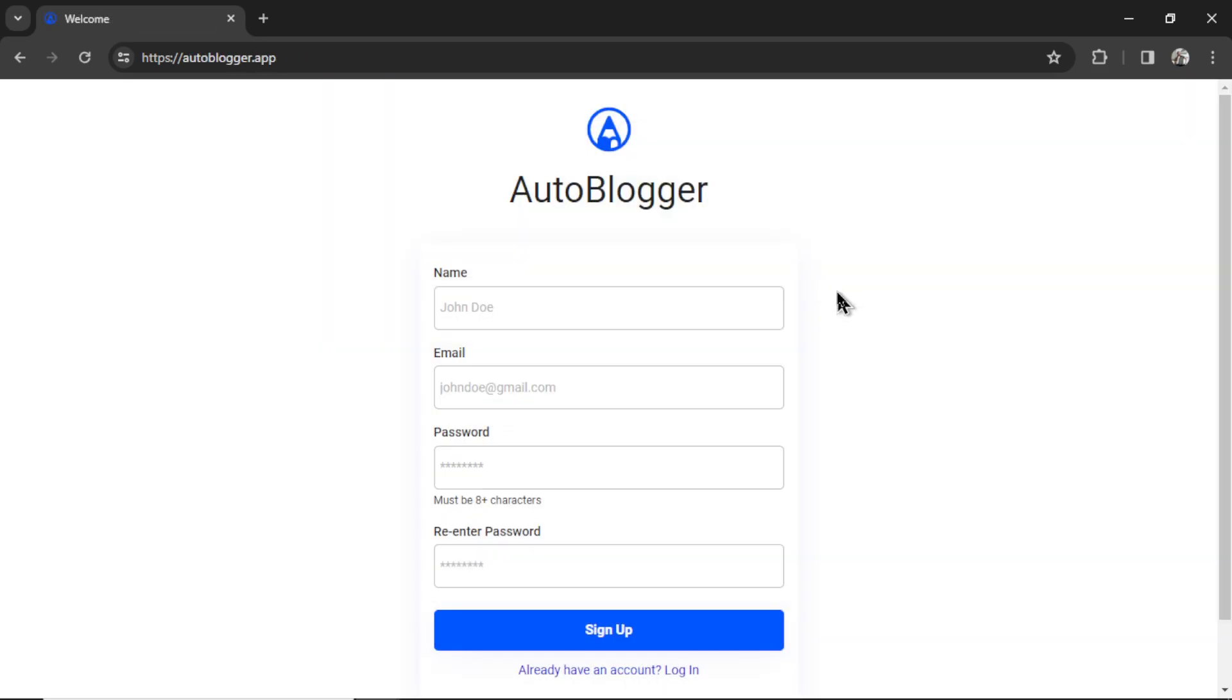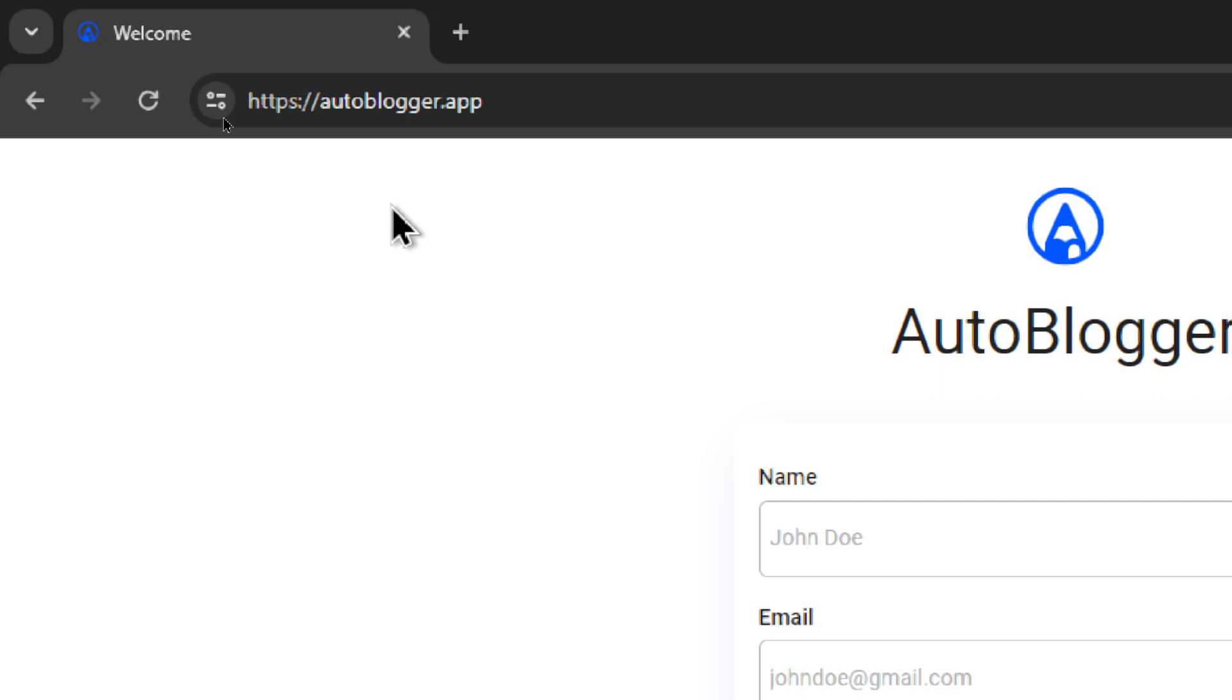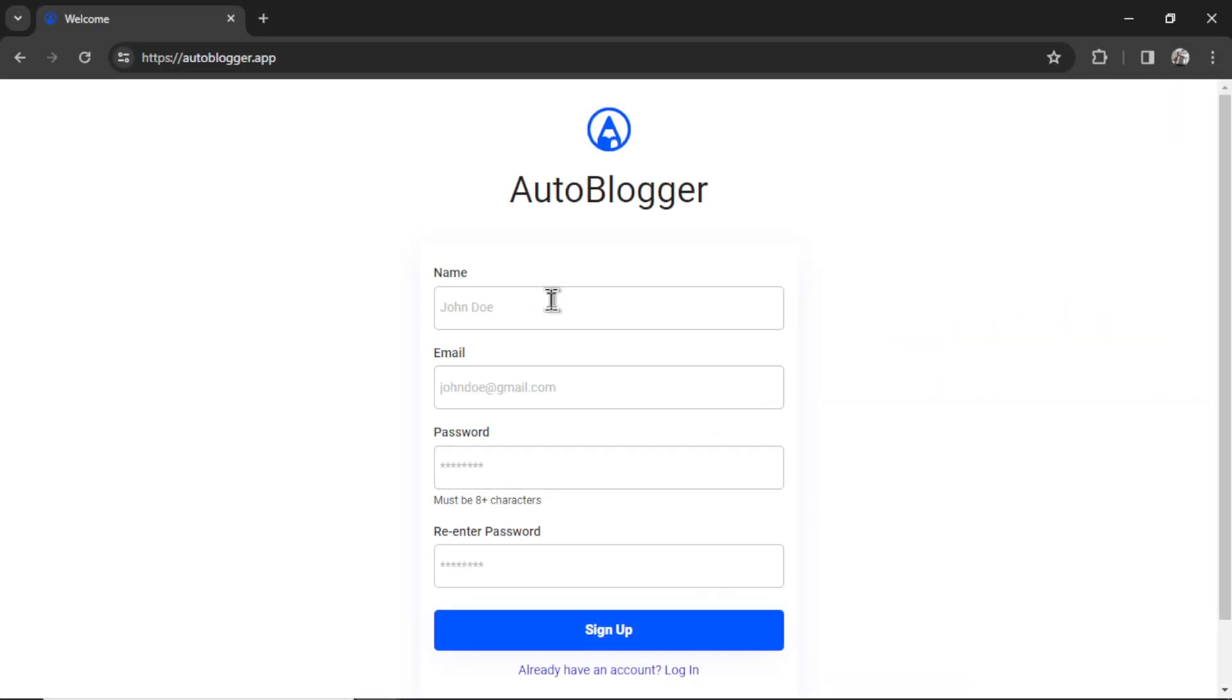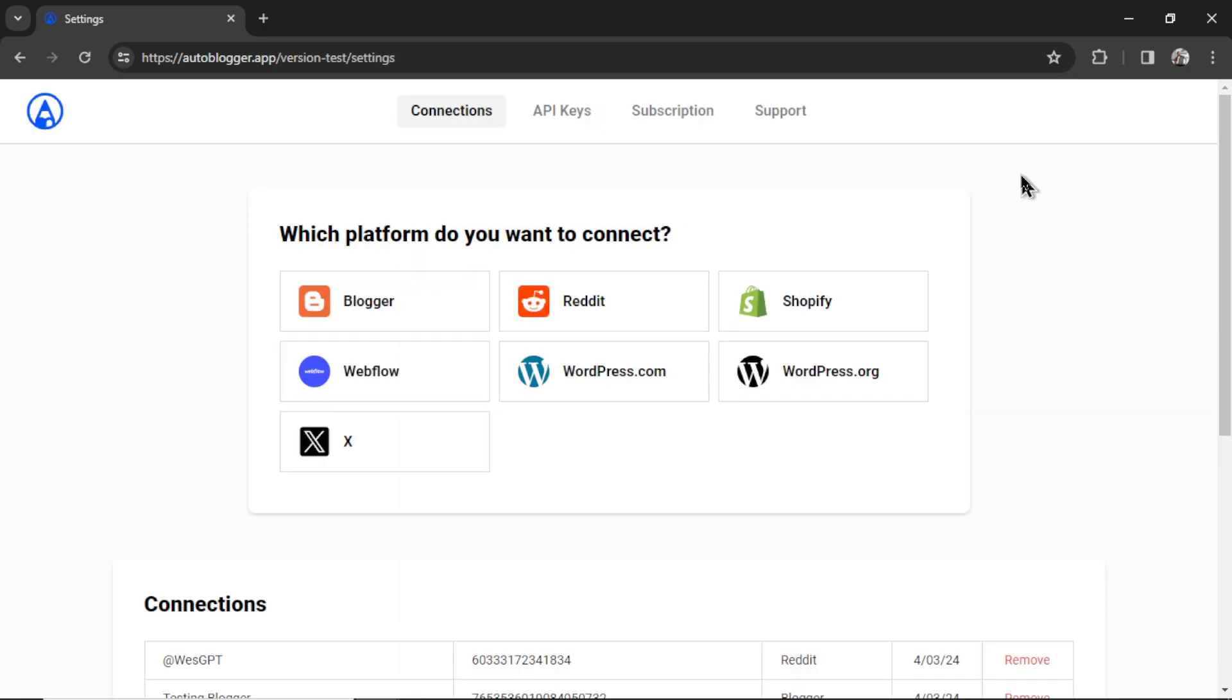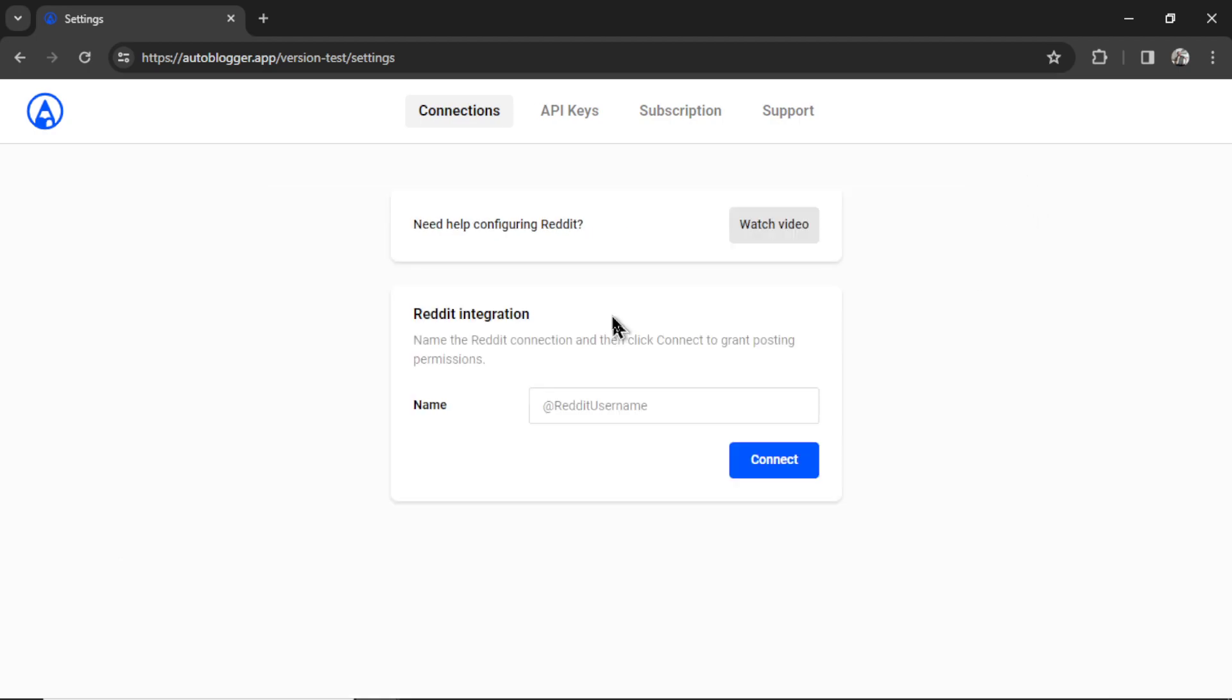If this is your first time hearing about the Autoblogger, go to autoblogger.app, enter your name, your email address, a password, re-enter your password and then click sign up. It's going to land you on the settings page. Choose Reddit for the platform that you want to connect and then you want to name your Reddit integration within the Autoblogger so it's easy to access. I'm just going to use my Reddit username, Wes Frank. I'm going to click connect.